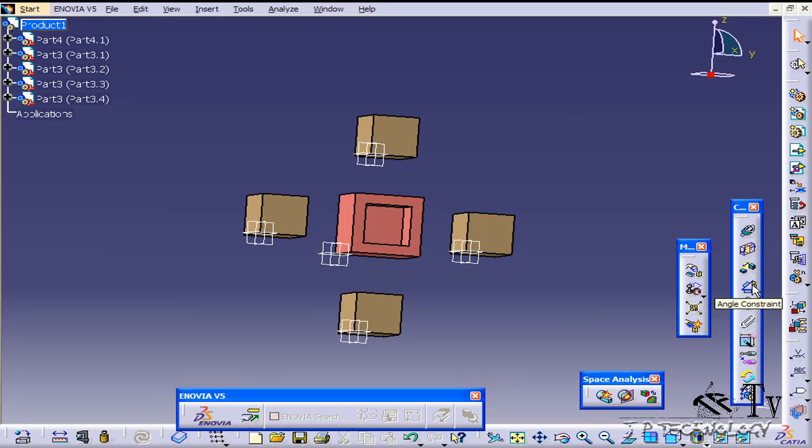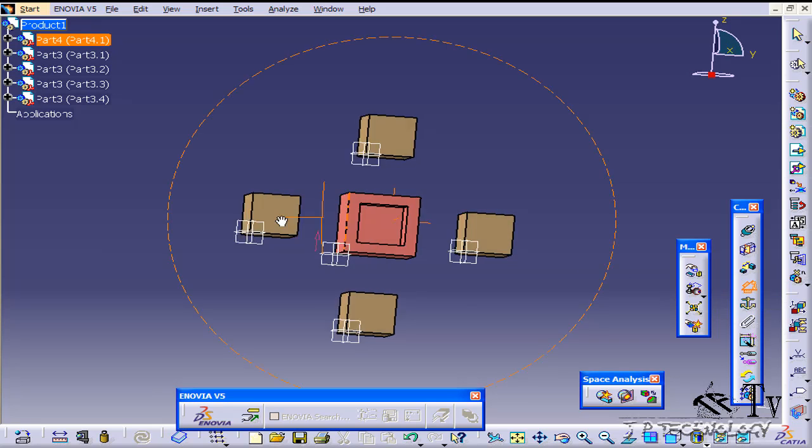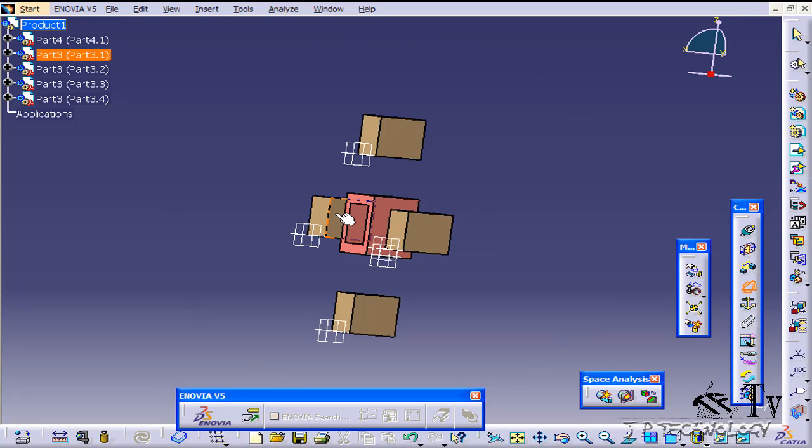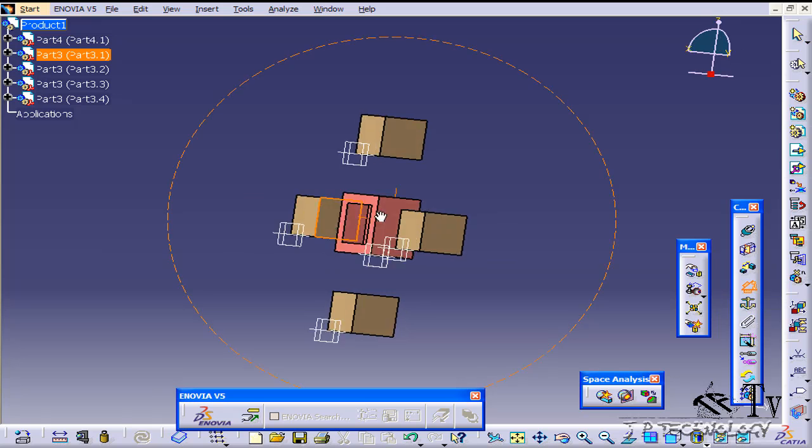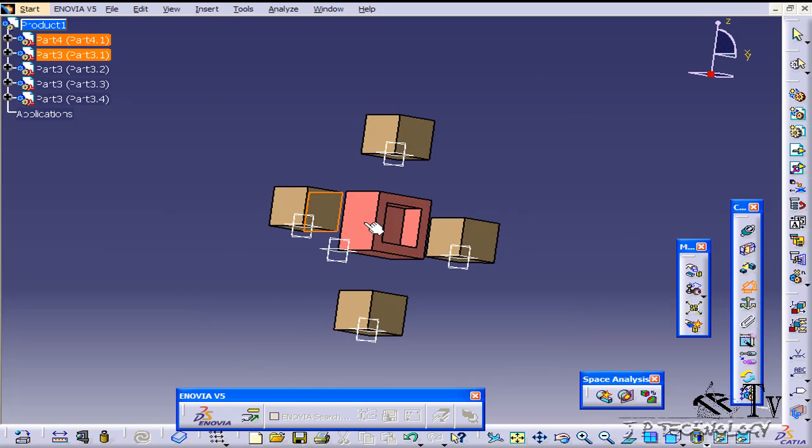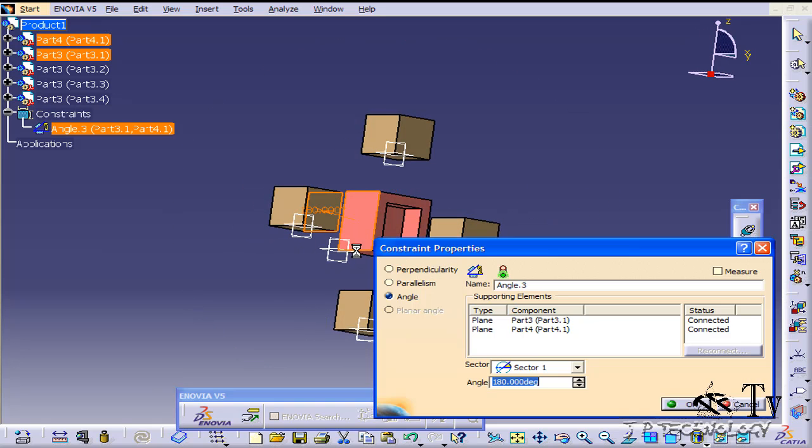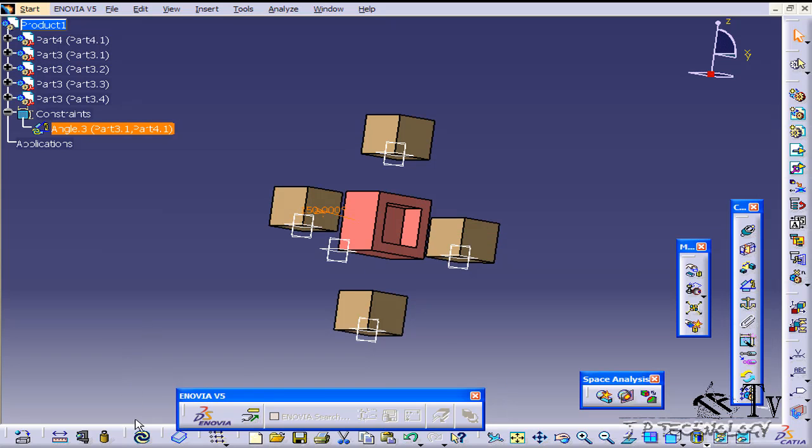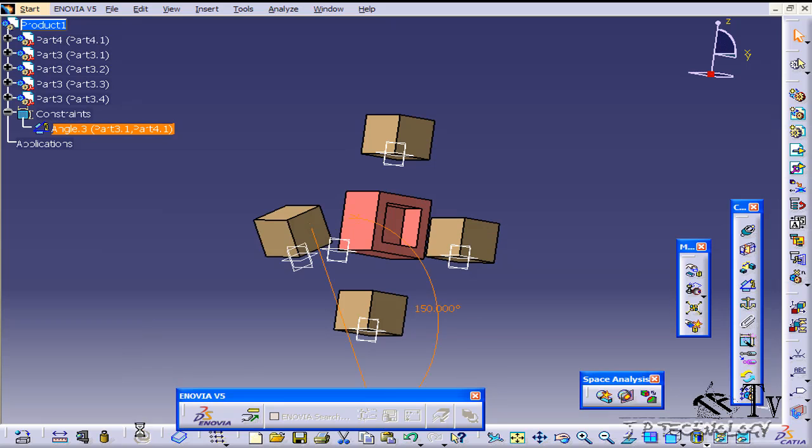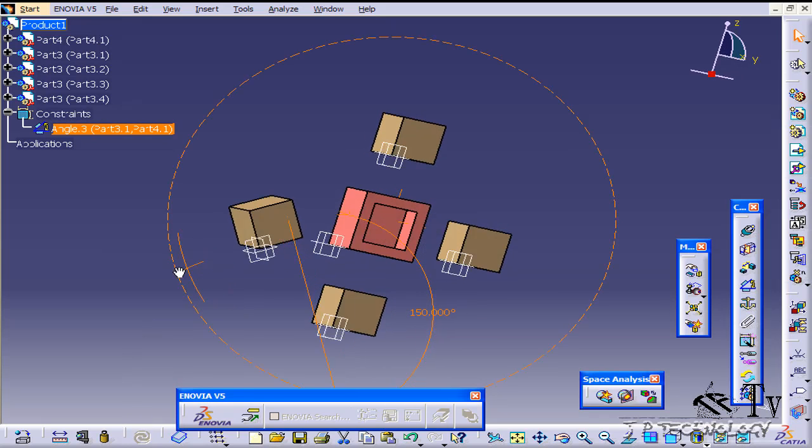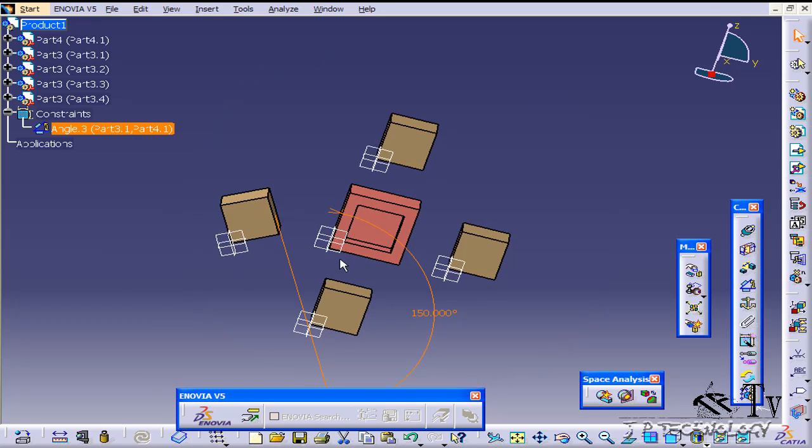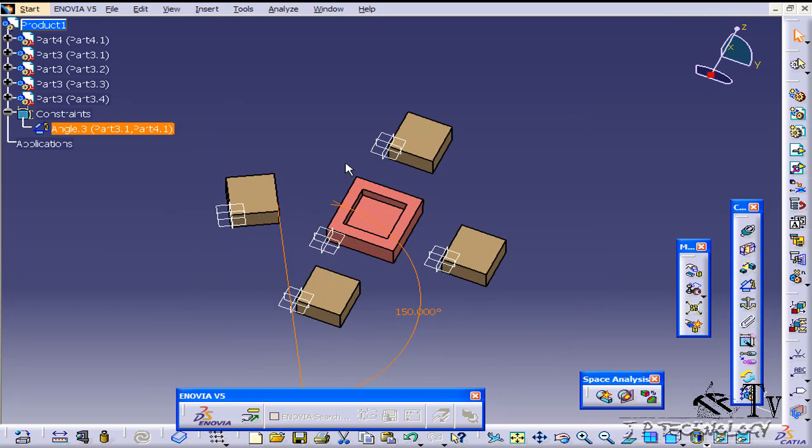Let's start off, click angle constraint, click this face here, click this face here and right now it's at 180. Let's make it 150, click OK, click update and you can see that now it's 150 degrees.